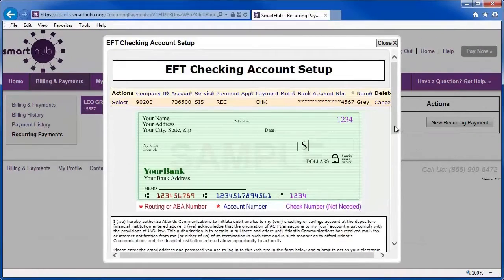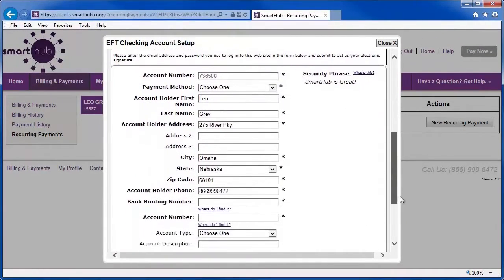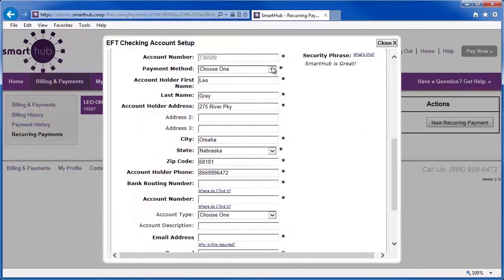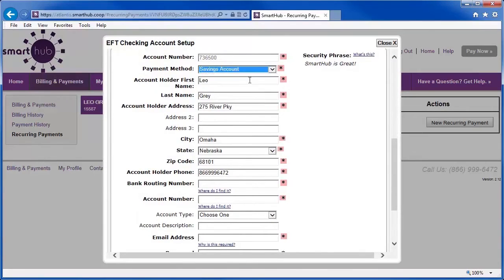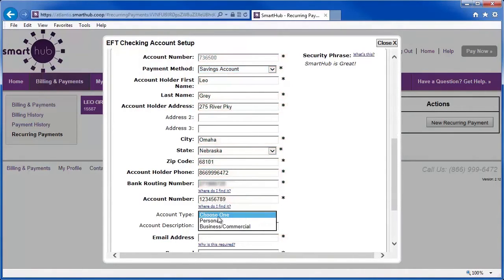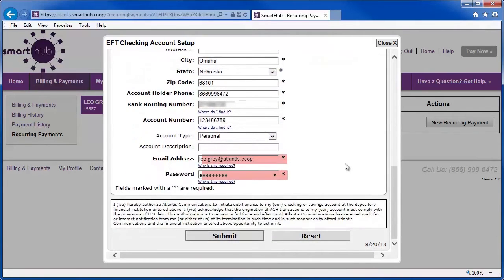The next window displays your known information and editable fields for you to revise or fill in as necessary for your chosen payment method. All required fields must be completed before proceeding. When you're ready, click Submit.